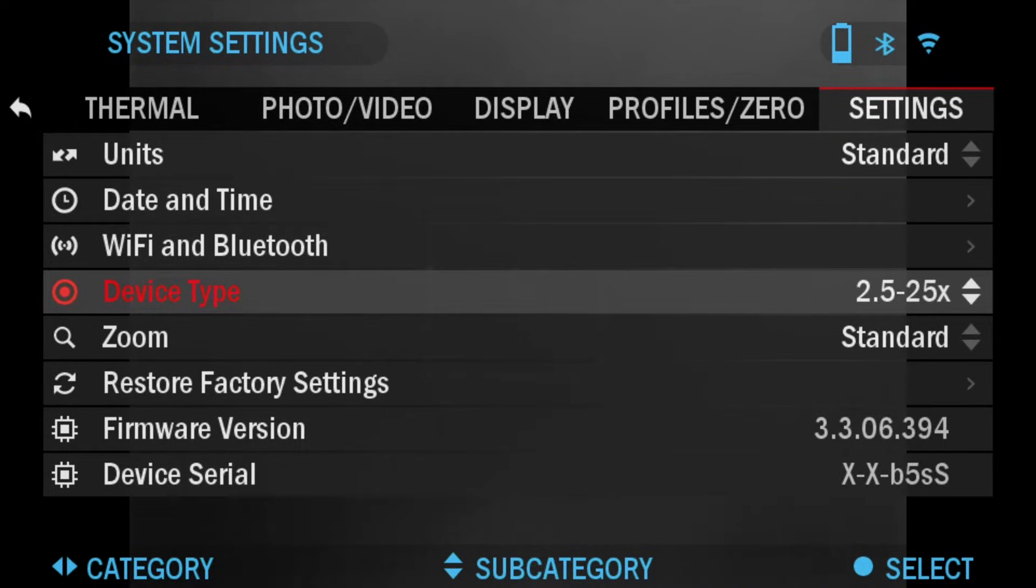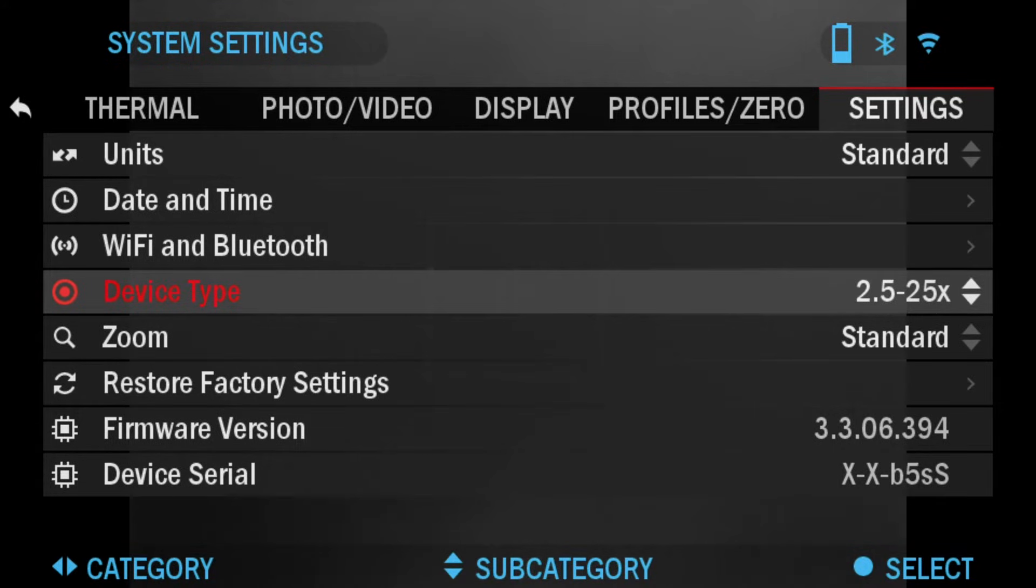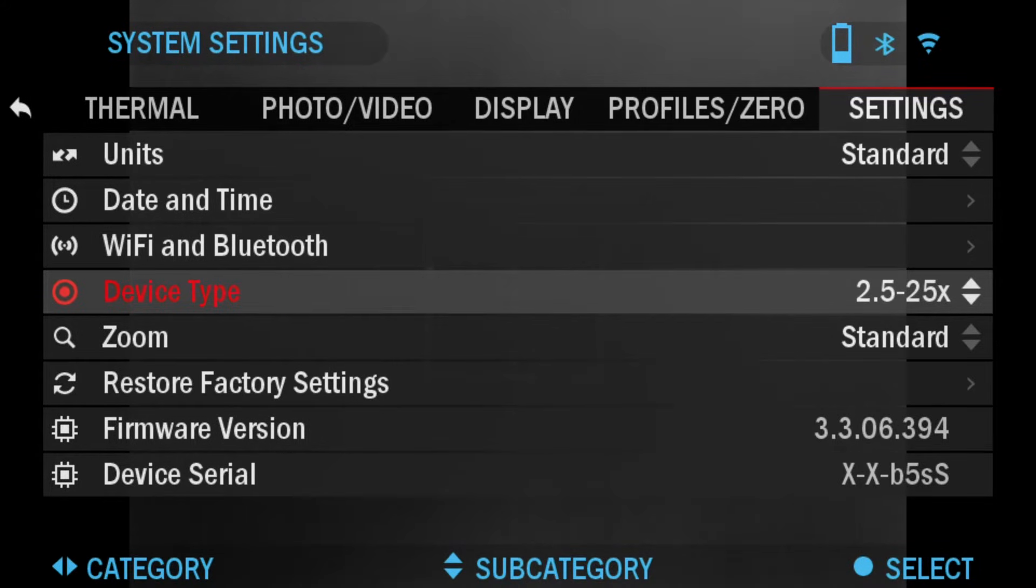I have the 640 model, the 2x5x25, so whatever is relevant to your scope choose that. That has to be set to the correct lens type.